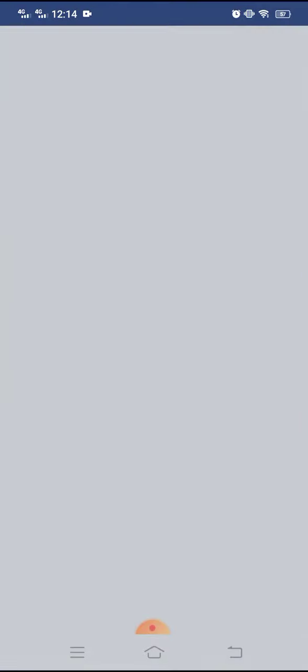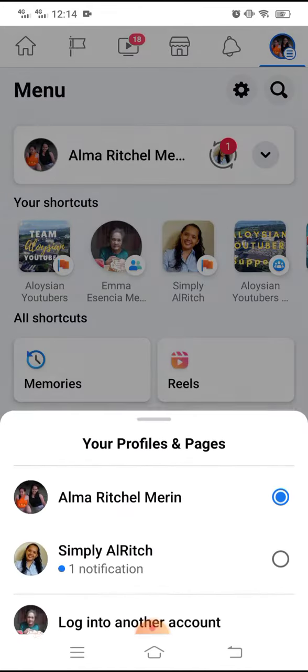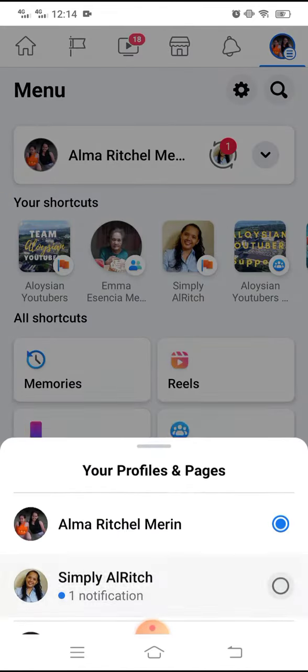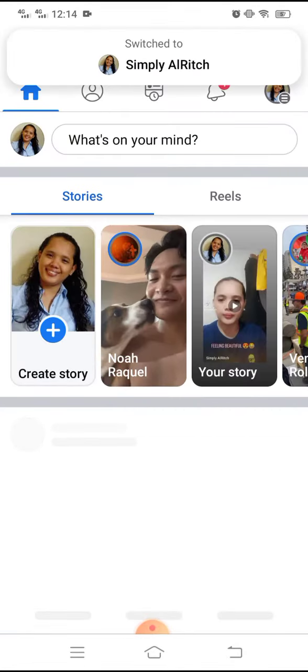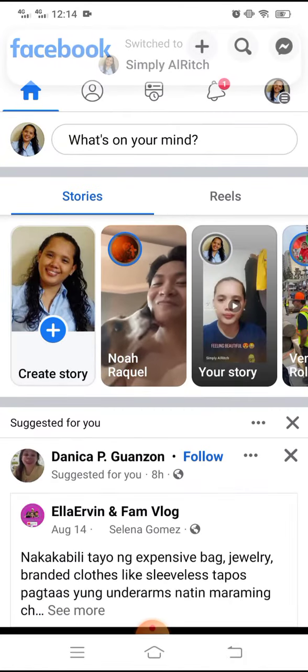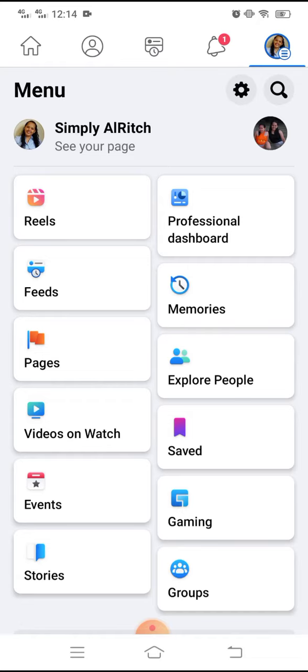First, you need to open your Facebook app and then go to your Facebook page. So I'm going to switch to my Facebook page which is Simply Aldrich and then click on the gear icon or the settings.